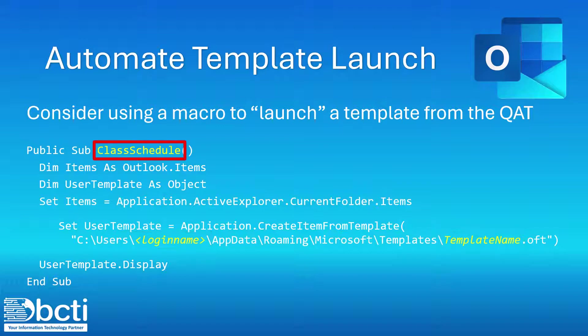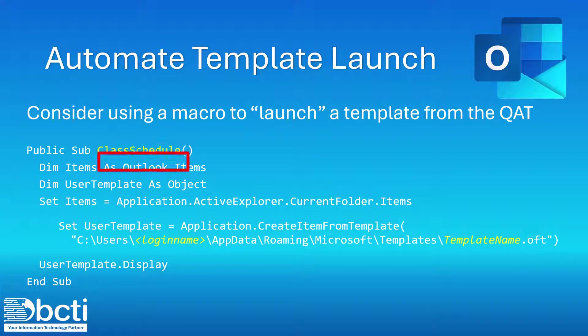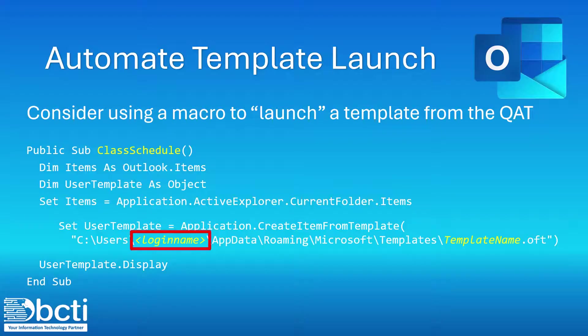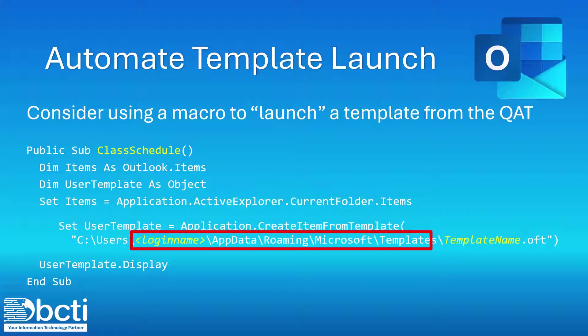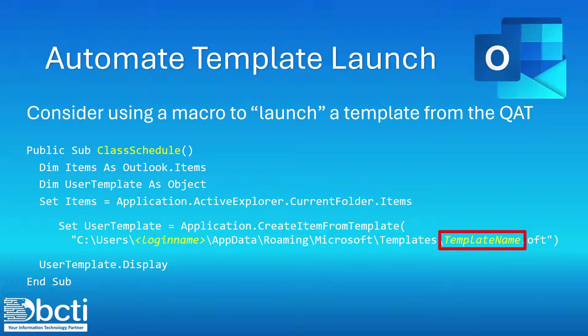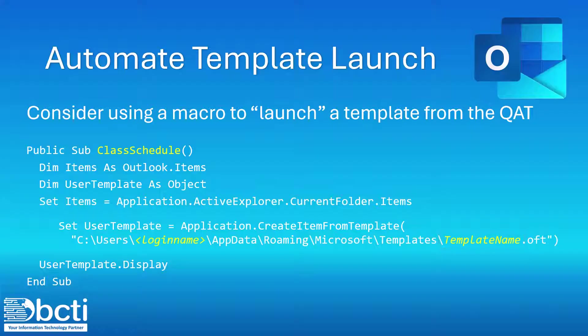The only parts of this code we're going to have to change are the pieces here I have in yellow. Where it says class schedule, that's just the name of the macro, and that can be any name you choose. Login name, just as before, will be your login name for the PC to get to that AppData Roaming Microsoft Templates location, and then whatever the name of the template is that you created. So let's get in and create that template file, test it, and then build the automation.